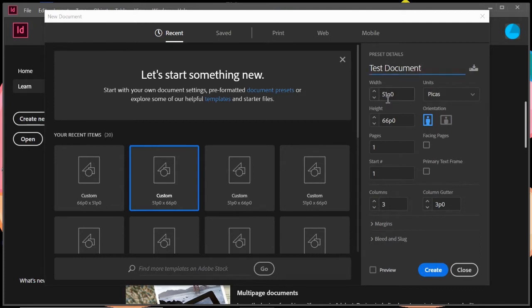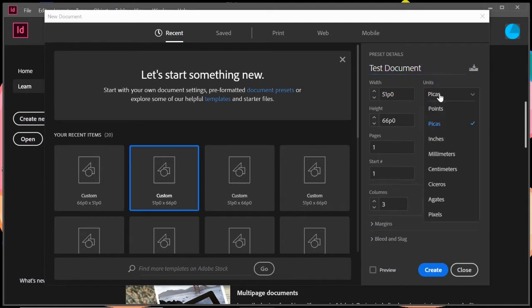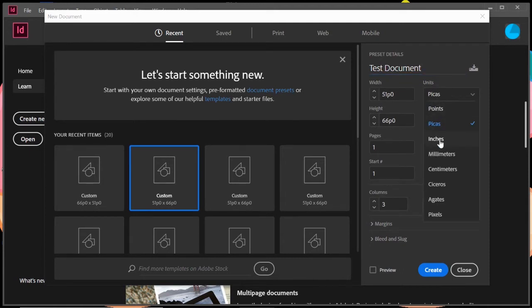And then of course you get your width and your height. Right now it's set for picas. That's kind of the default for InDesign, but we're going to change that to inches for ourselves. And you can see right now it's at eight and a half by 11 inches, which is a standard size piece of paper.